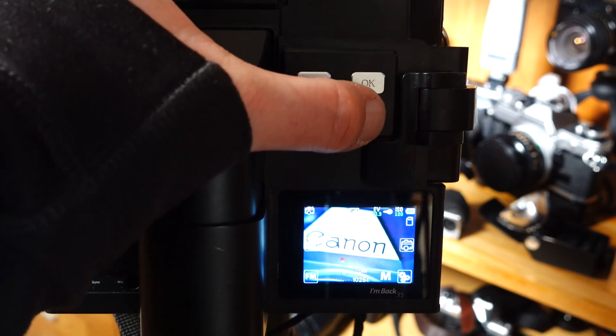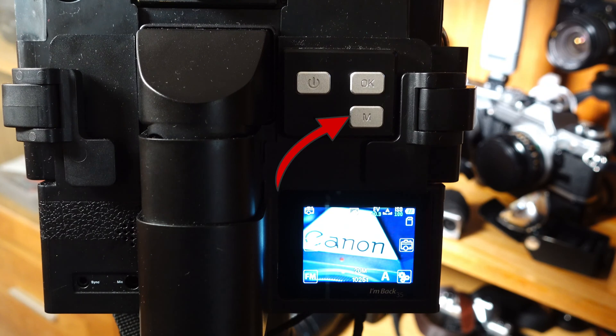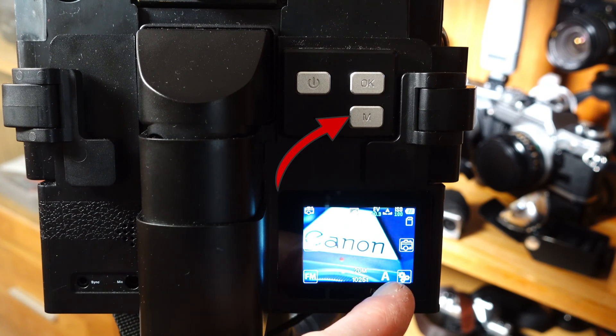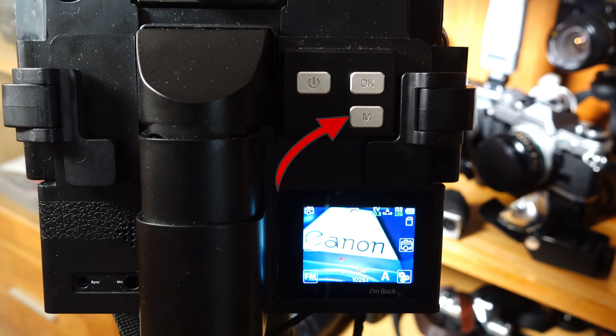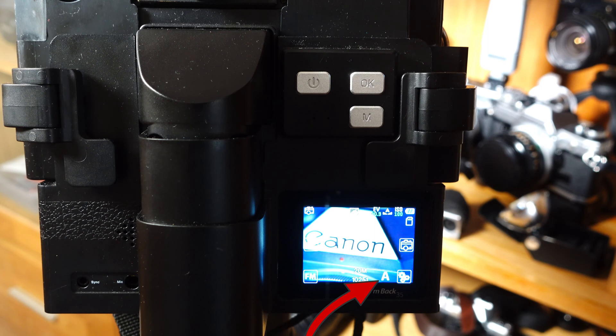To change this and switch to automatic mode, press the M button. The A symbol now appears in the display, indicating automatic mode.